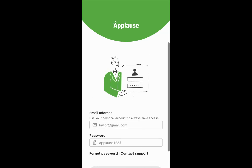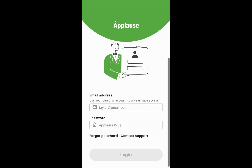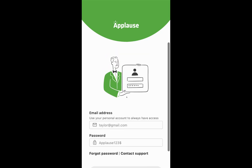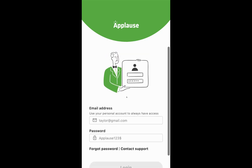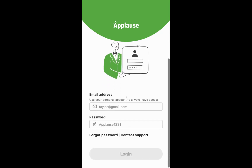Welcome to this quick tutorial about how to access your downloadable mobile app for Applause. You're going to be taken to the login screen here. If you have your password credentials, you can enter them here.